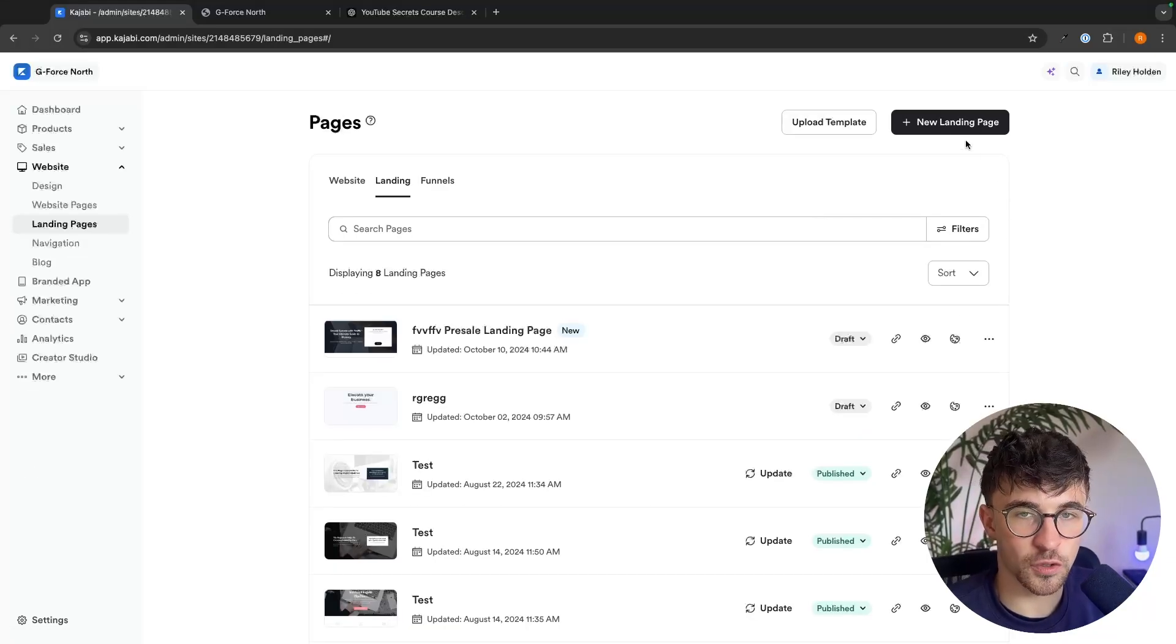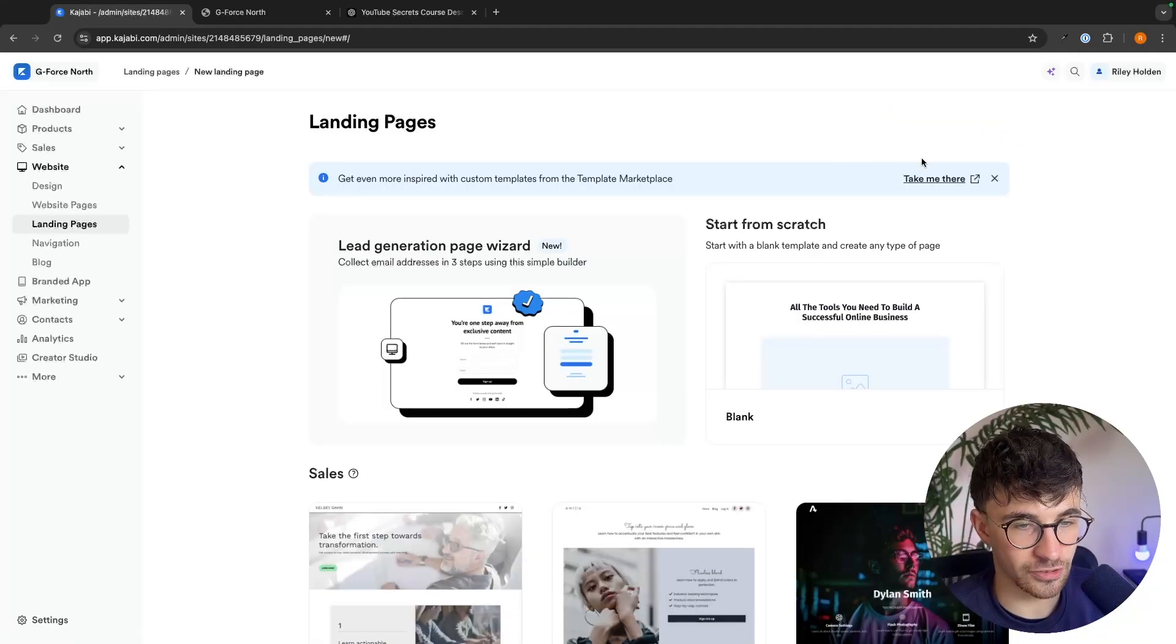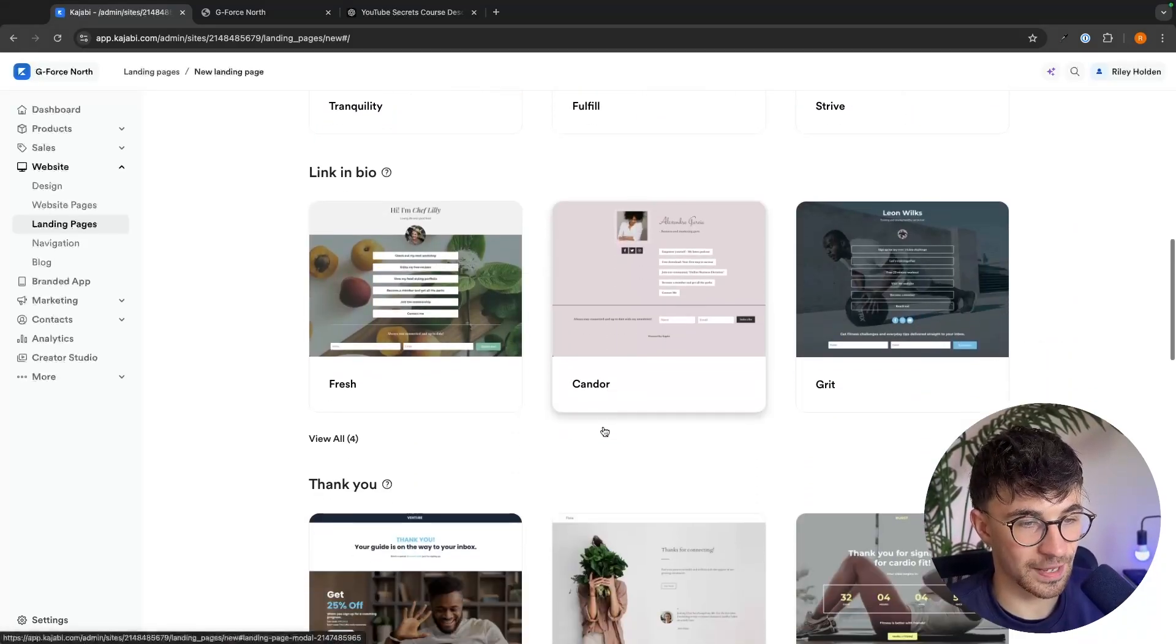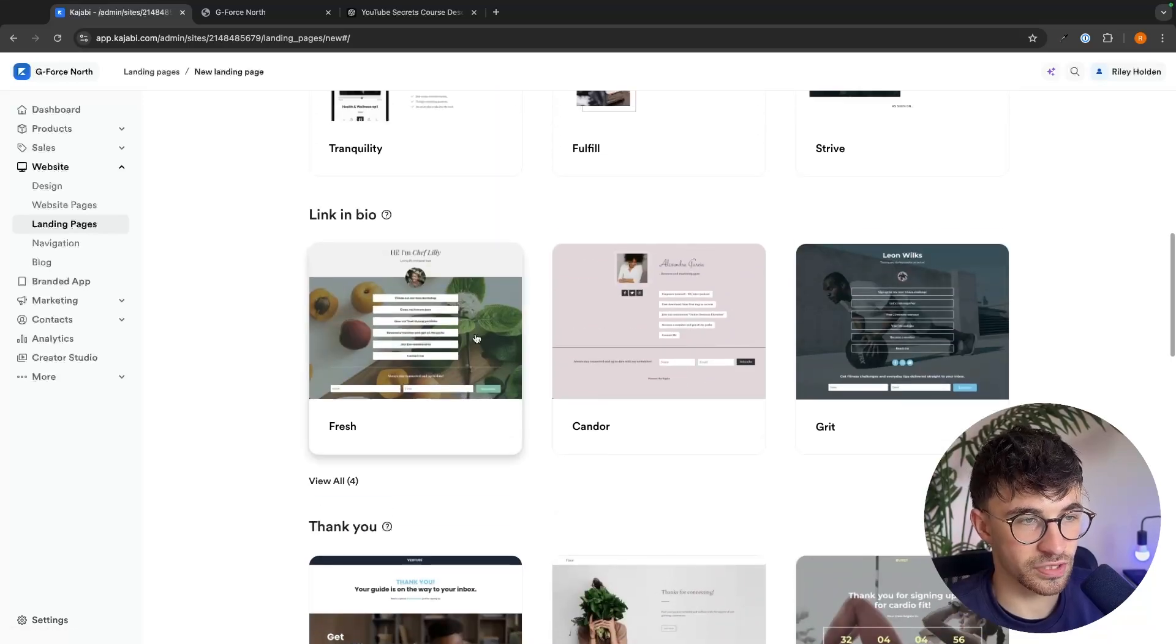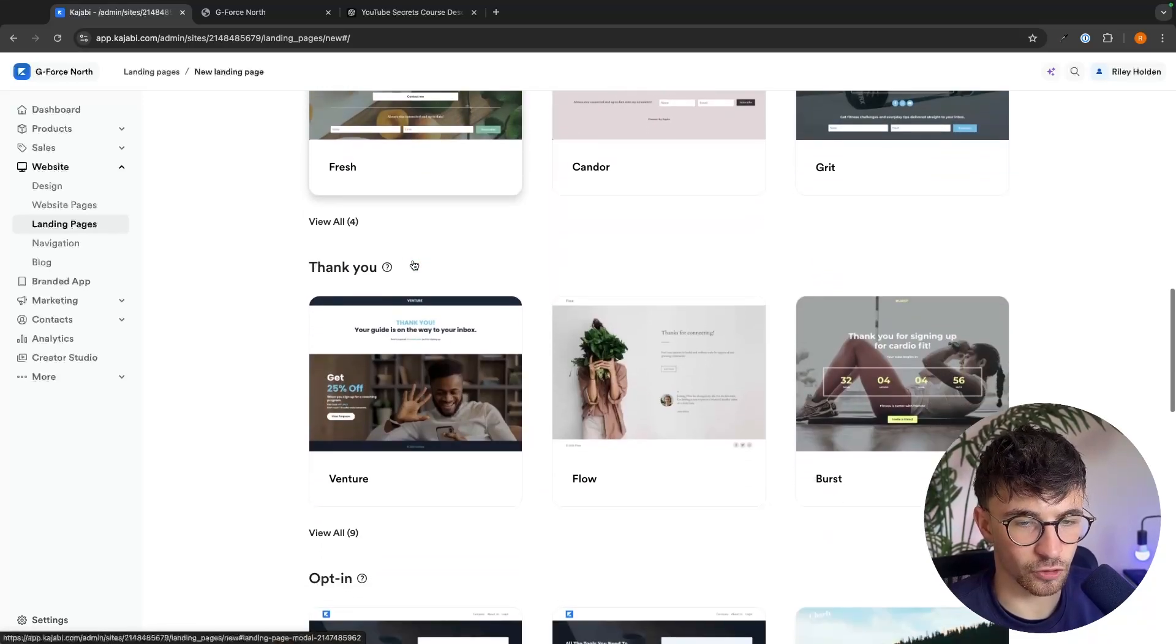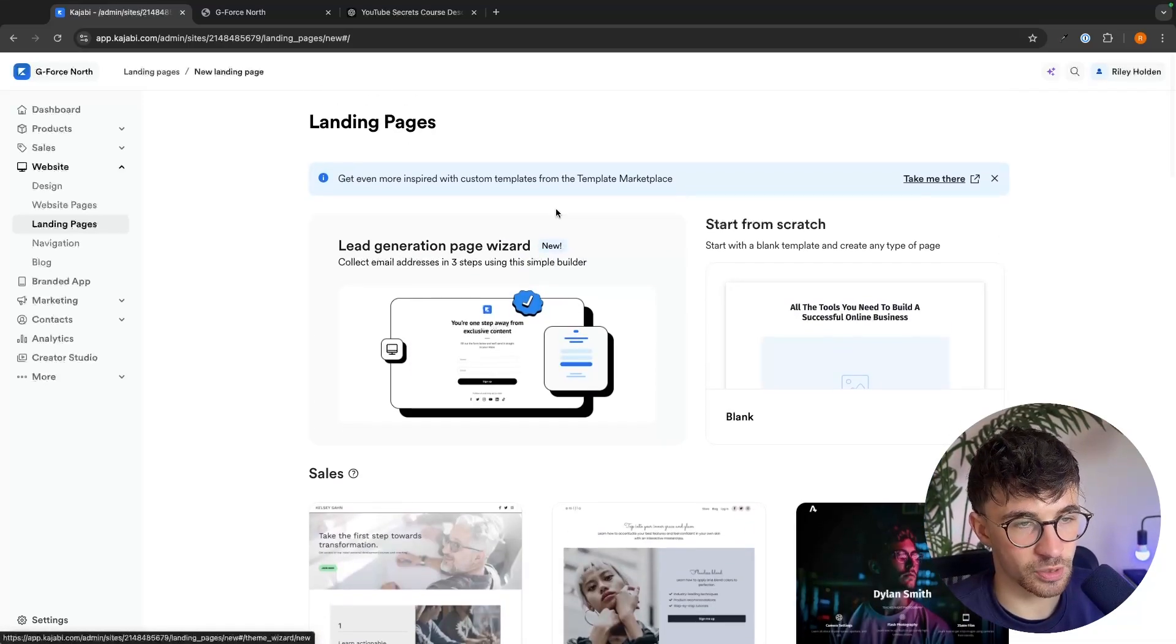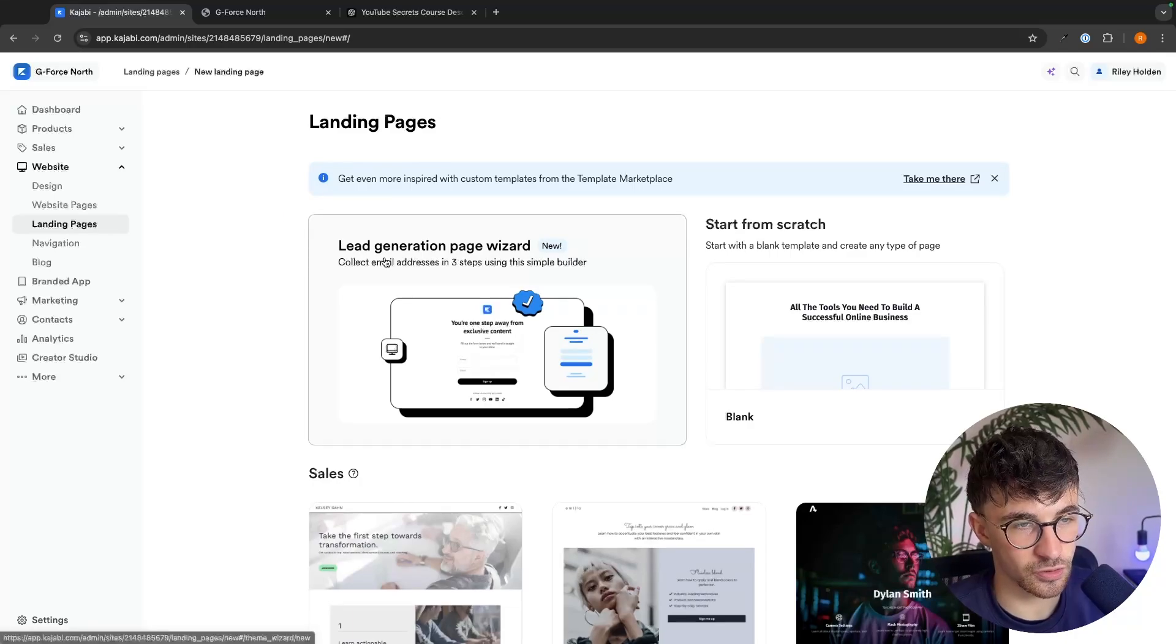And in here, we can create a new landing page. So we click into this and we can go down and choose from one of these templates right here. So you could even create like a link in bio or your social media page.